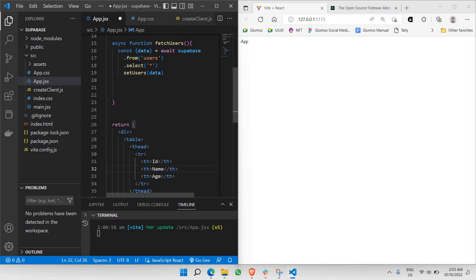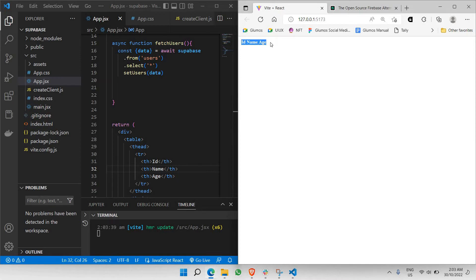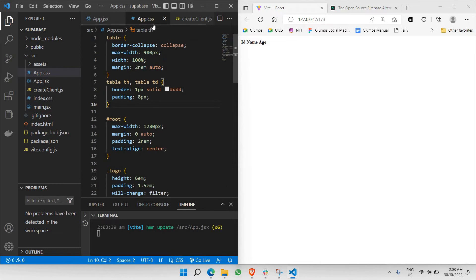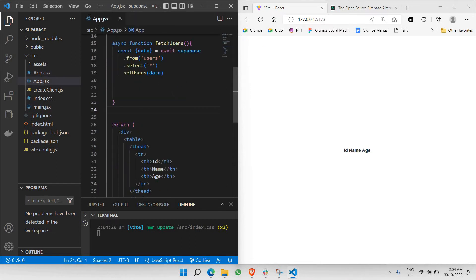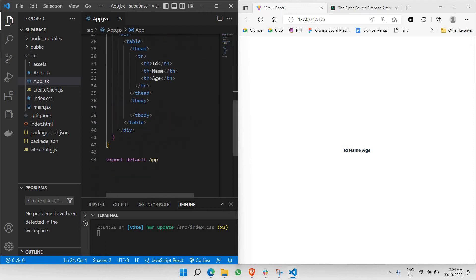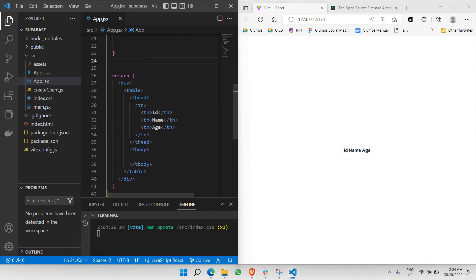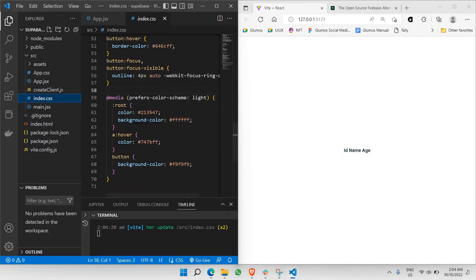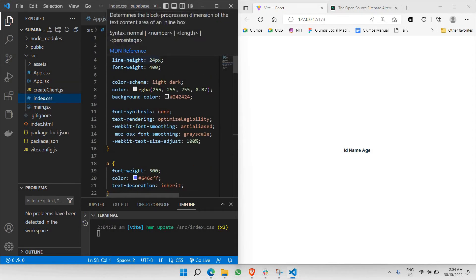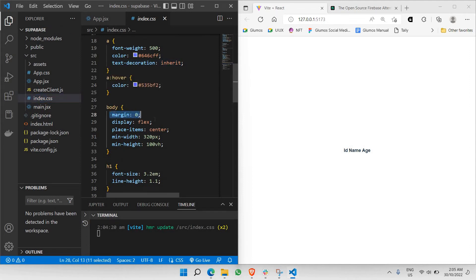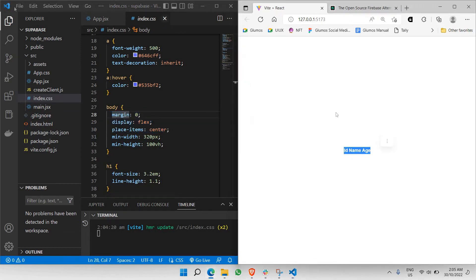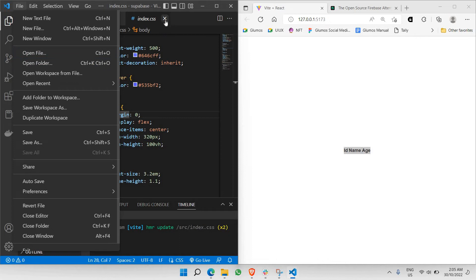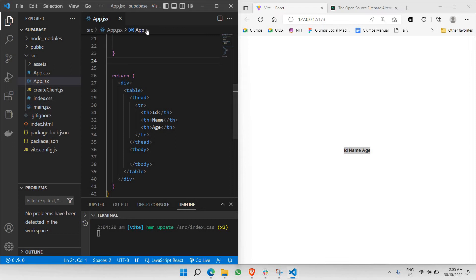Let's click save and see what changes appear. As you can see, the table has been made here. The id, name, and age are centered because in index.css we have made the body centered — margin zero, display flex — and all those items are keeping this table as is. This is just for educational purposes; we're not making an actual project yet, just learning how to create a table.